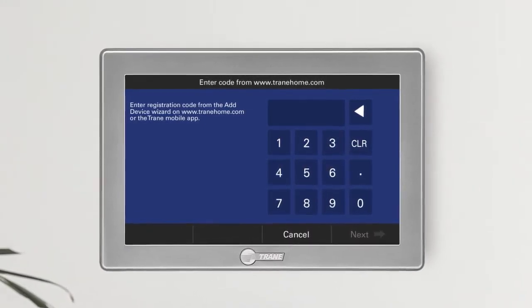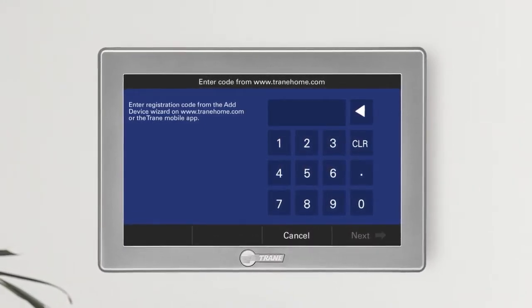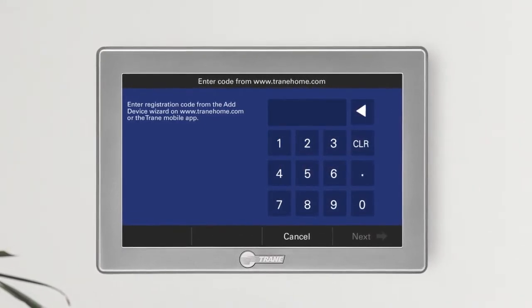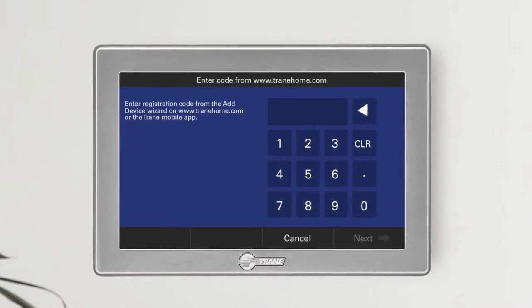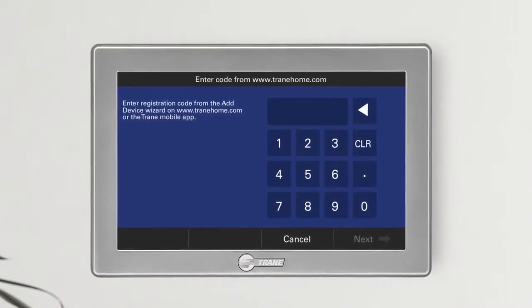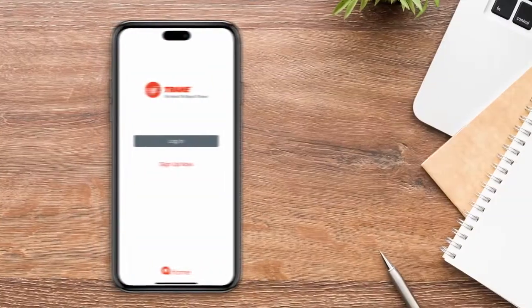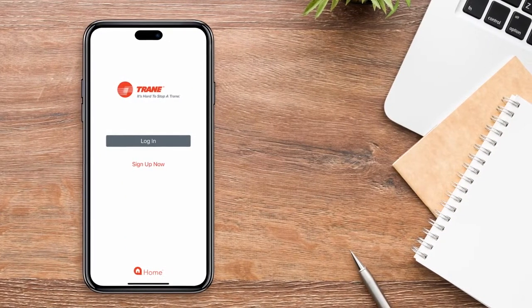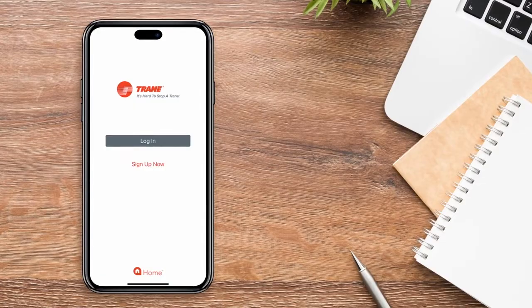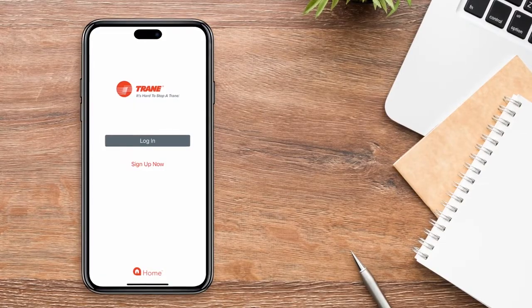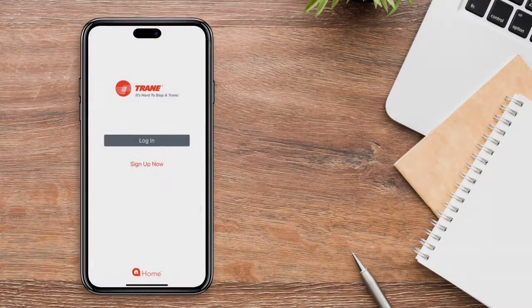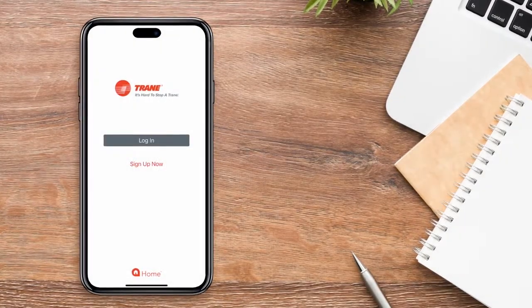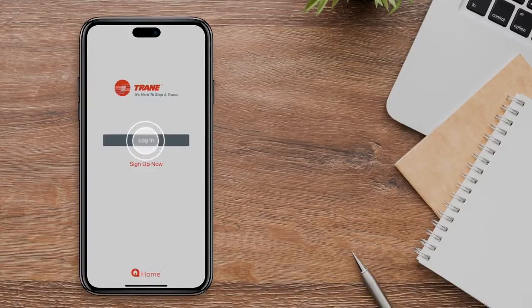You can retrieve this code from either the Trane Home web portal or the Trane Home mobile app. In this video, we'll show you how to generate the code using the Trane Home mobile app. First, sign up for an account if you haven't already, and log into the app.